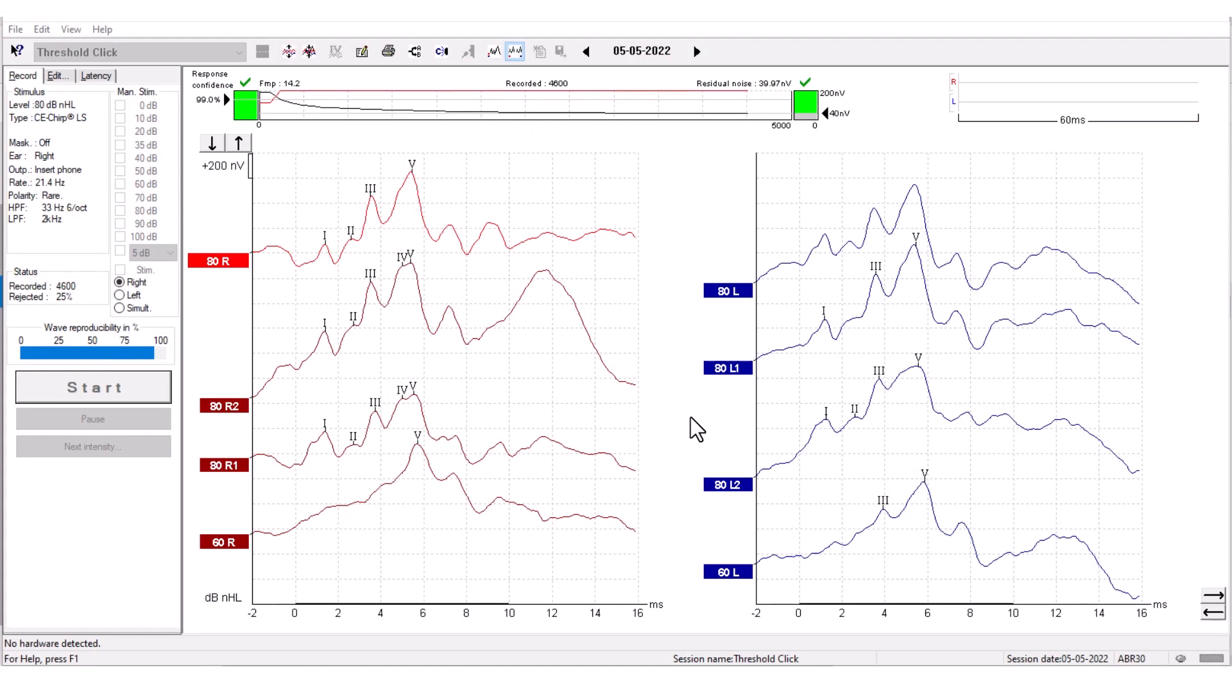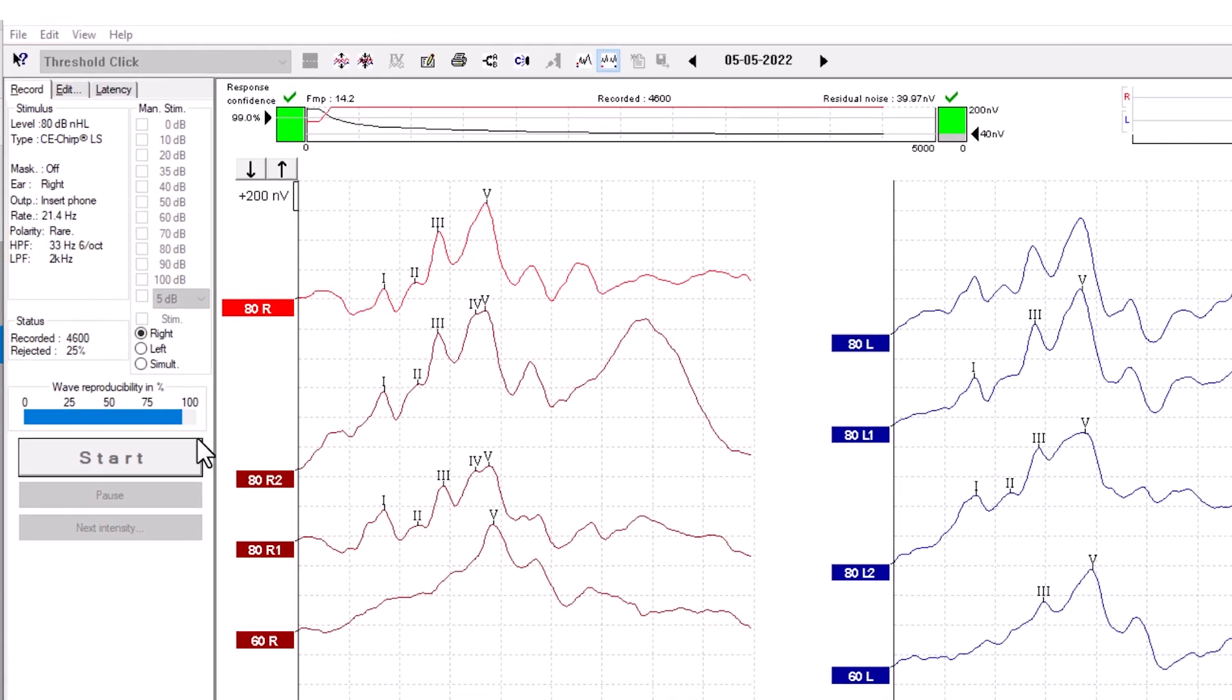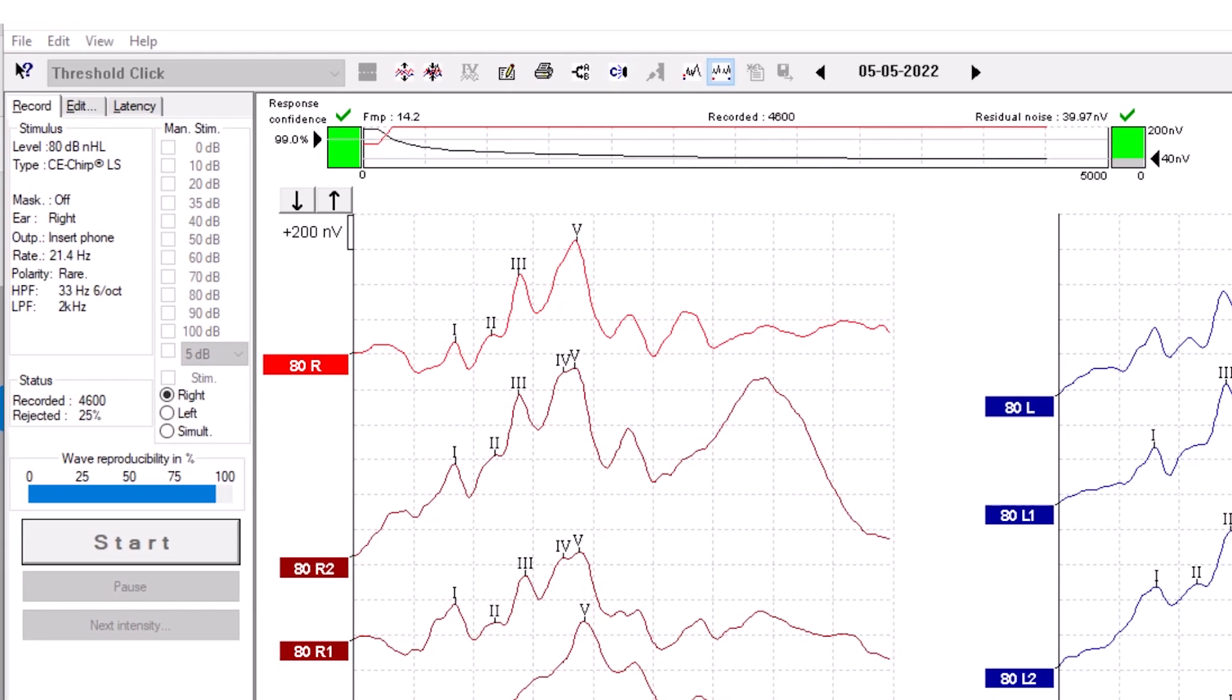How to use the recording tab. This is how to use the recording tab in the Eclipse software. This tab is the default tab. Now let's look at the recording parameters.